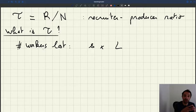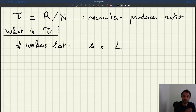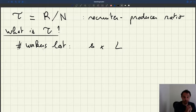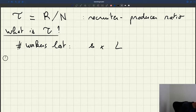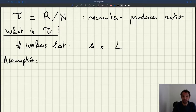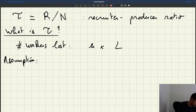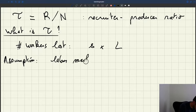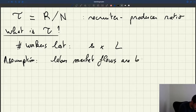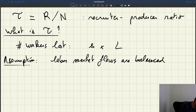When we computed the labor supply, we made the assumption that labor market flows are balanced — meaning that at any point in time, the number of workers who enter unemployment is the same as the number who exit unemployment, which allows us to have a stable level of unemployment and employment. We make the same assumption here, applied at the level of the firm.